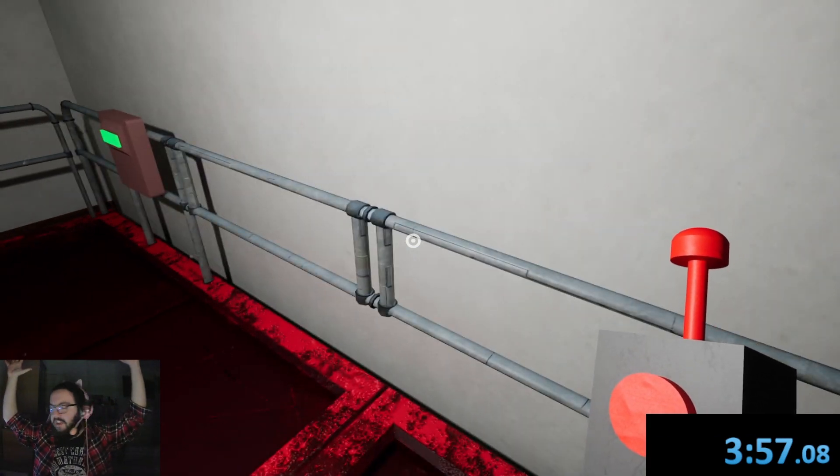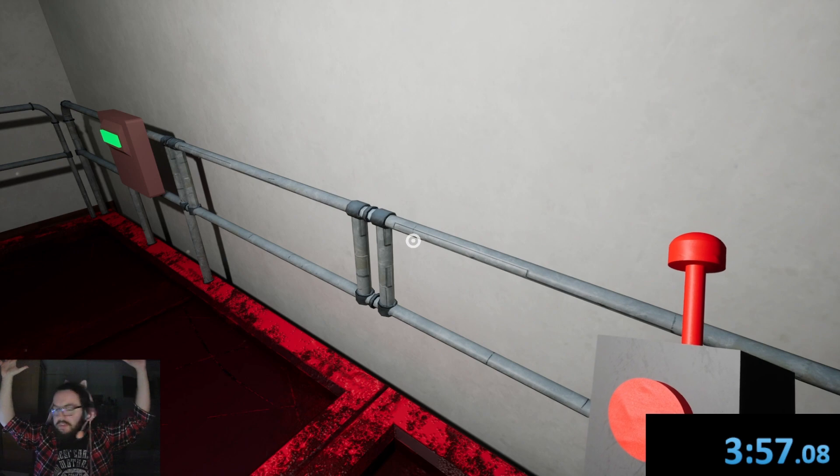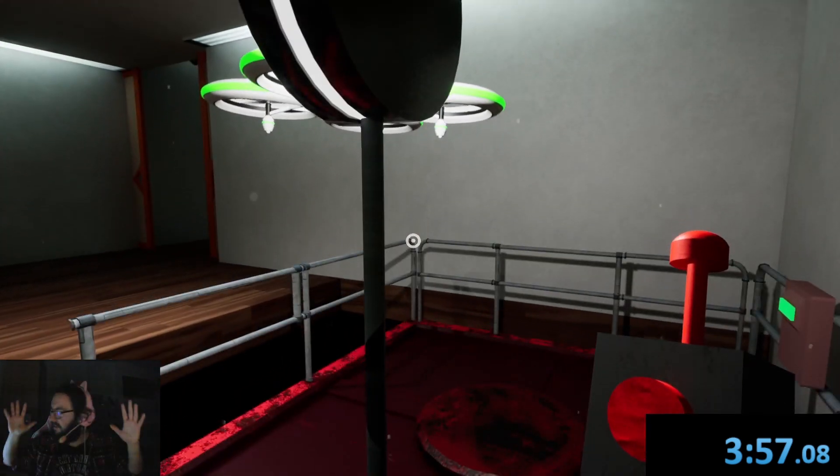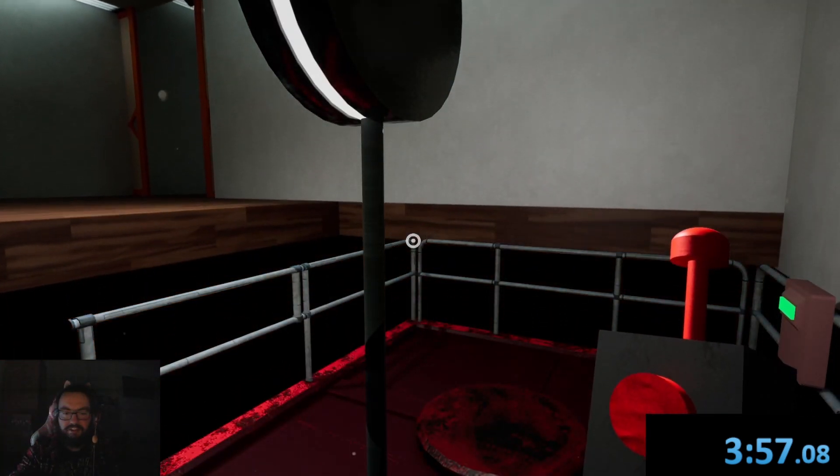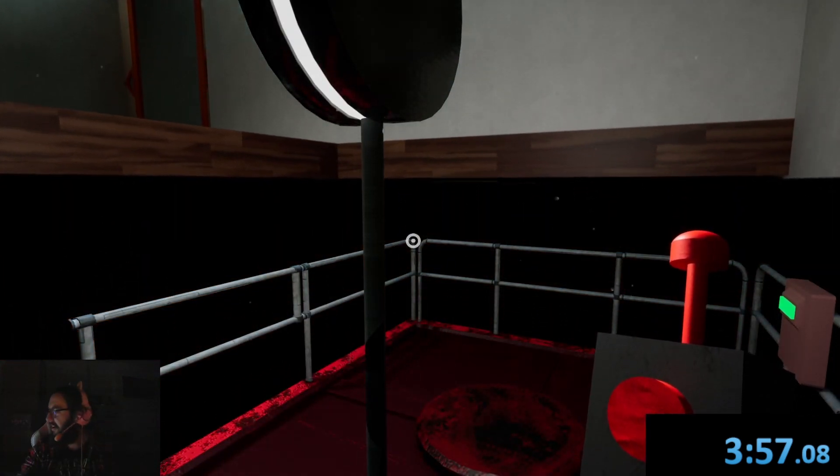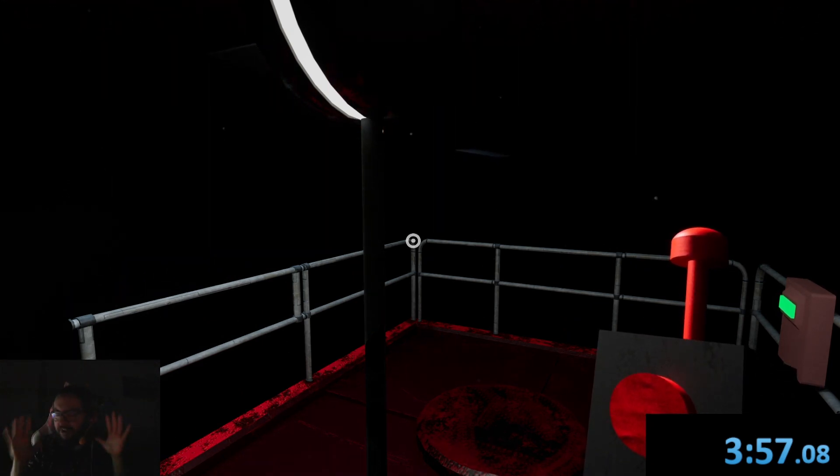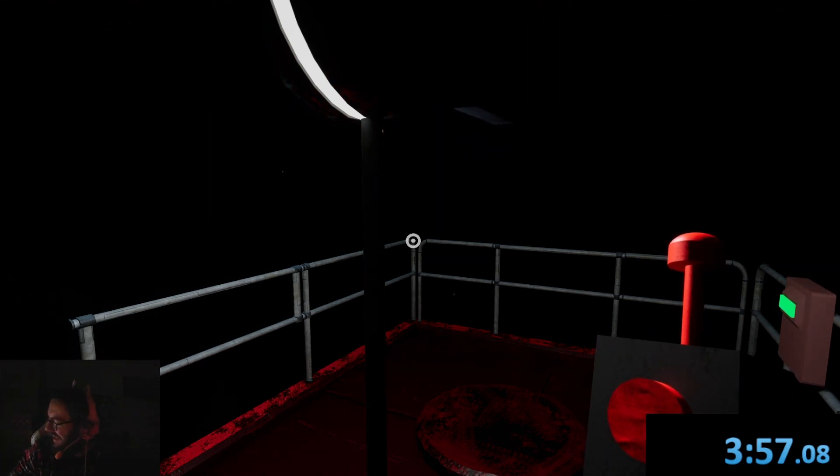That's like a 5:56, 5:57. We've done it. We've done it. We got 4 minutes. I'm done, I'm done. We got sub 4 and we've done it.